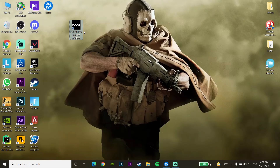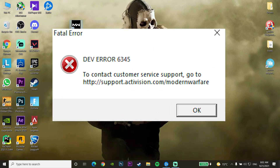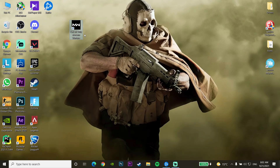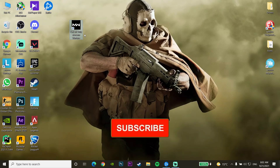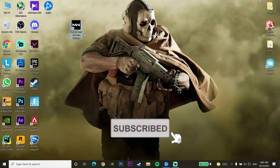Hello everybody, welcome to GamerHQ. Today I'm going to show you how to fix Call of Duty Warzone DEV Error 6345. If you want to know how to fix this problem, please go ahead and drop a like on this video and subscribe to my channel. Let's get started.